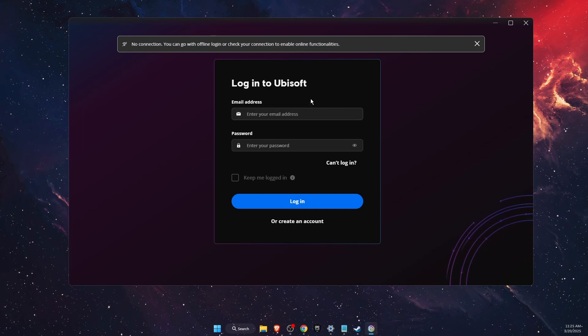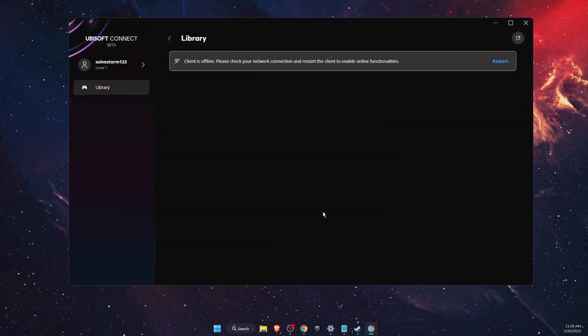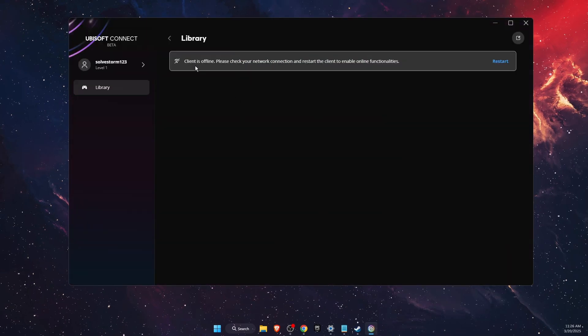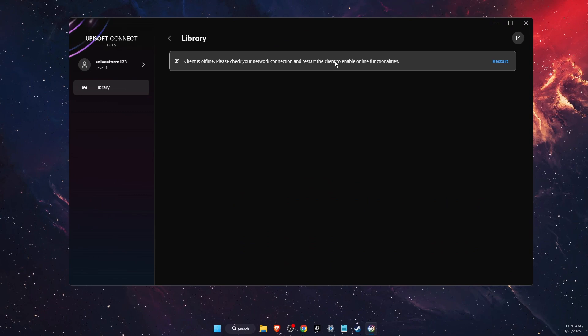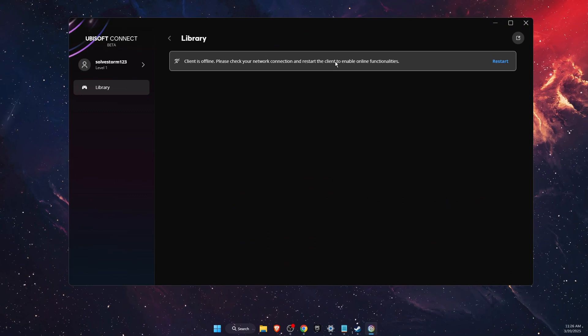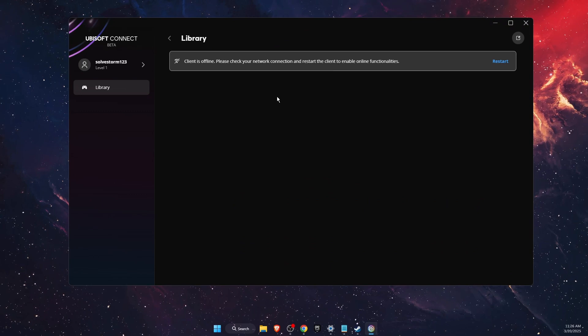Now log into your Ubisoft Connect. And now, as you can see, the client is offline and that's it. That's how it works.